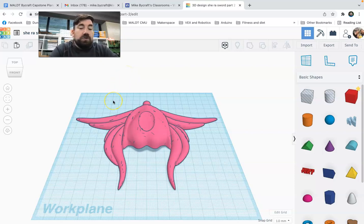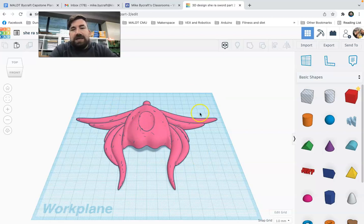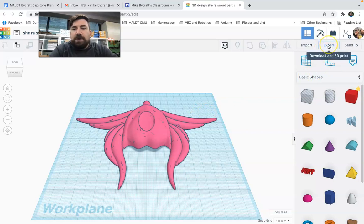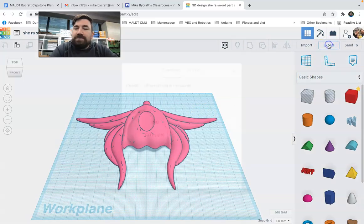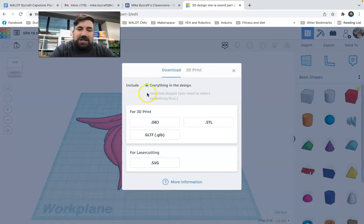So what you want to do, if you want to take this from your 3D design and you want to print it, is you want to go up here first to export. So I'm going to go to export, which says download and 3D print. Nice and easy. So I click on it.